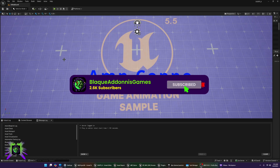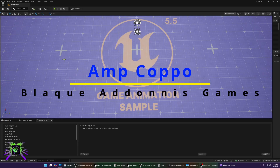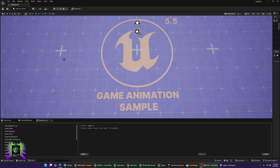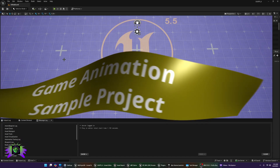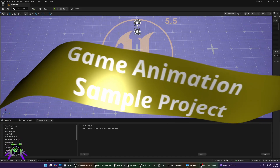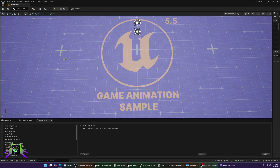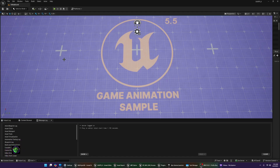Welcome everybody, Capo here from Black Adonis Games. We are back, my mic is working correctly today — I apologize for that last video. We are inside the Game Animation Sample Project for Unreal Engine 5.6 Preview, which has just been updated. Today we're going to use the brand new MetaHuman Creator, create our MetaHuman, and put it into the Game Animation Sample Project as the playable character.